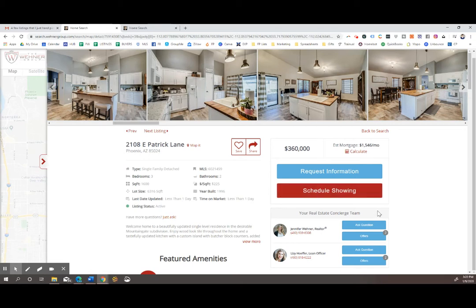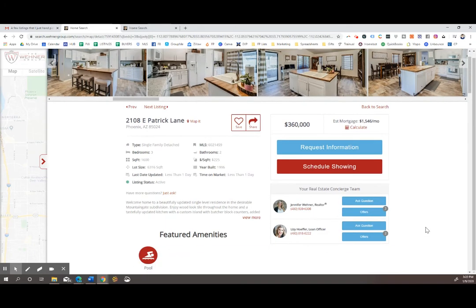Your agent's information will be right down here where it says your real estate concierge team, and you can directly communicate with them there as well.